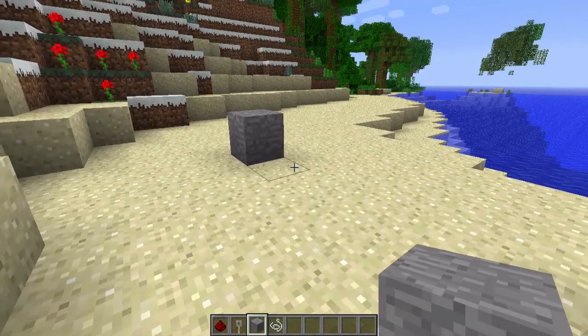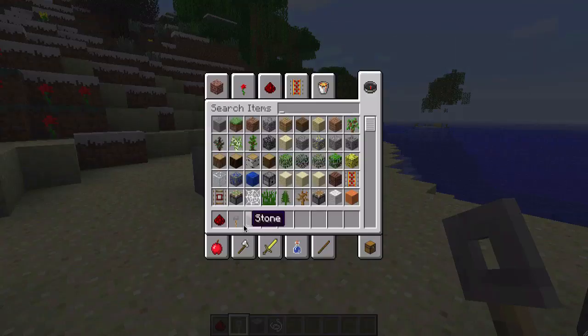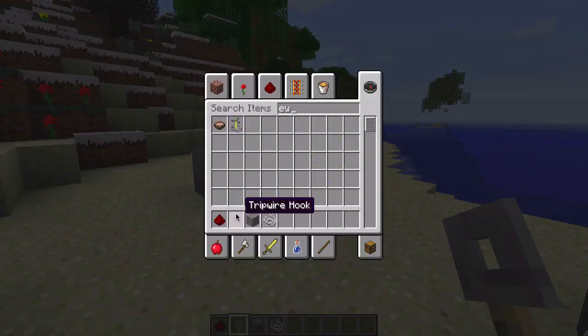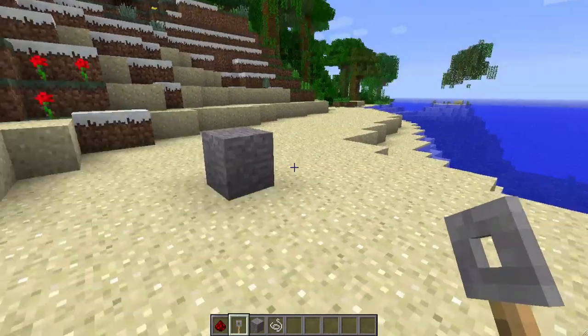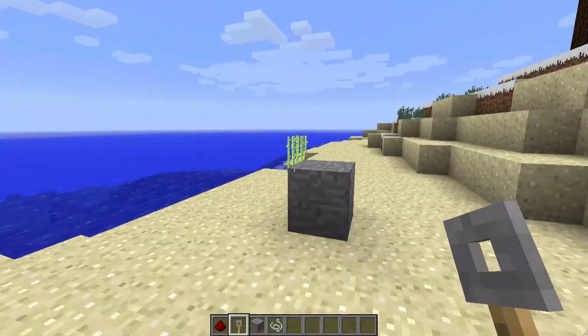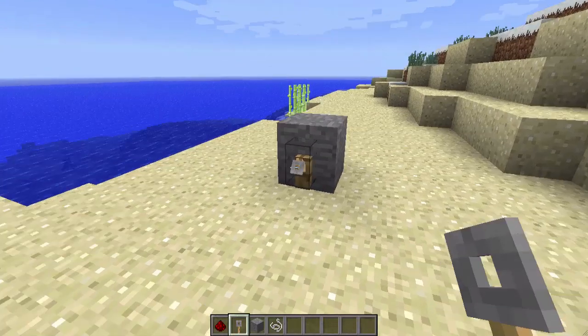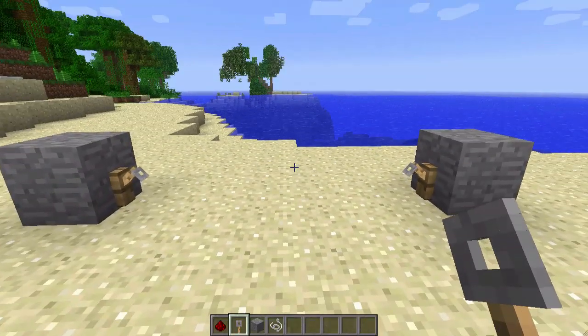Next you're going to take these tripwire hooks, and then you're going to put them on the inside of the blocks facing each other. So it'll look like that.